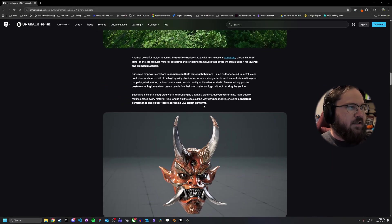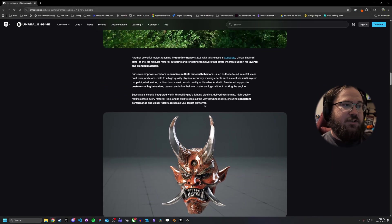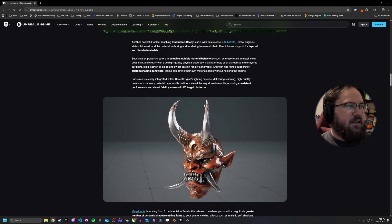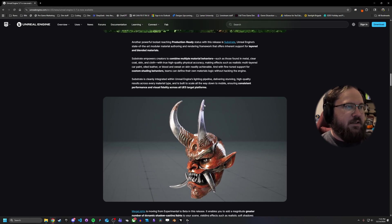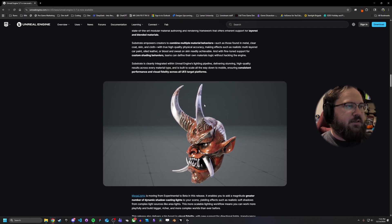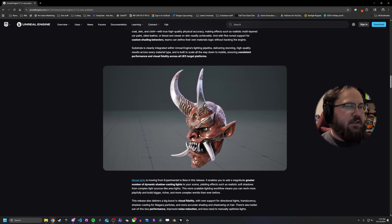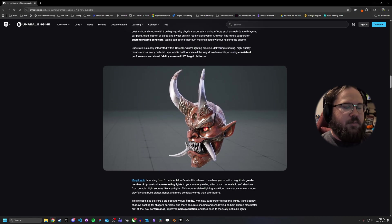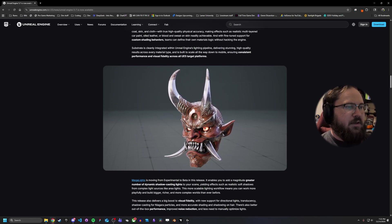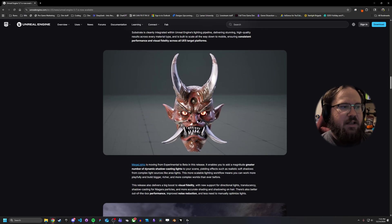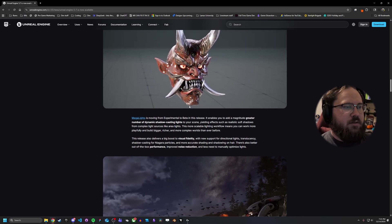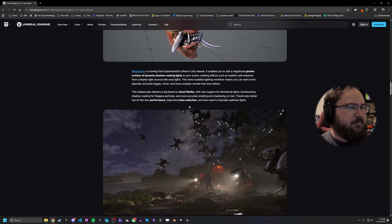Another thing that has now been marked as production ready is substrate. I have used it here or there. It's a definitely strong tool. But substrate has some really good improvements in this release that are going to make it so that anyone using it is going to have a lot more smooth transition.